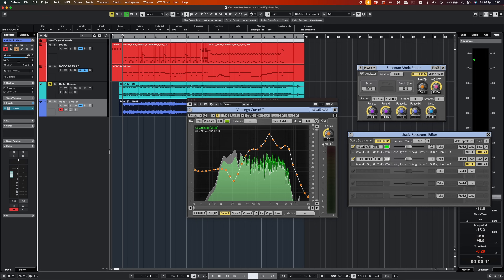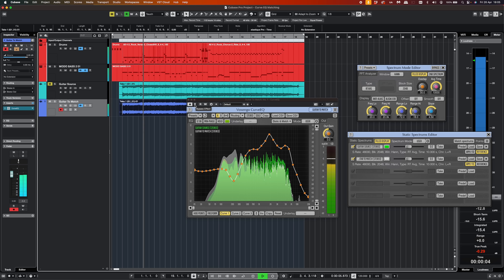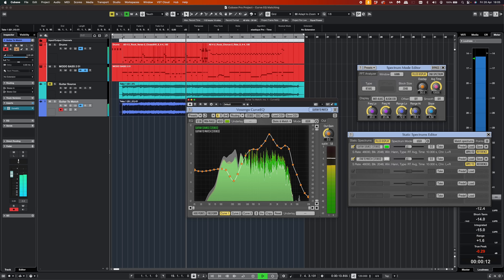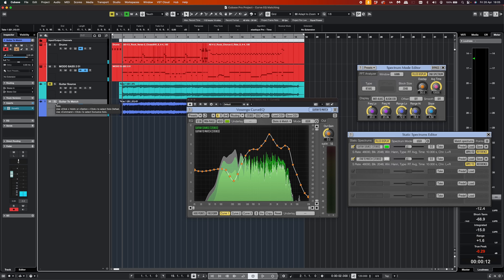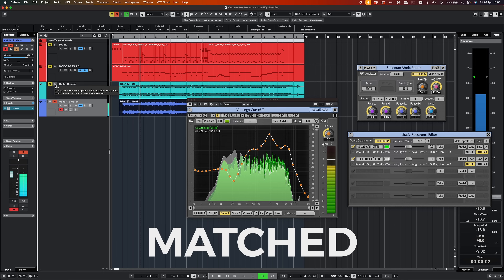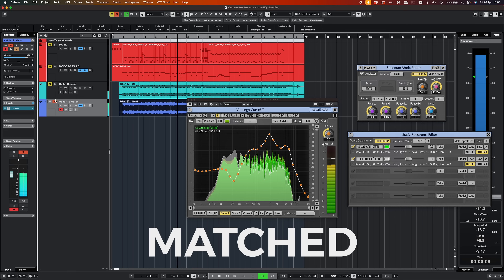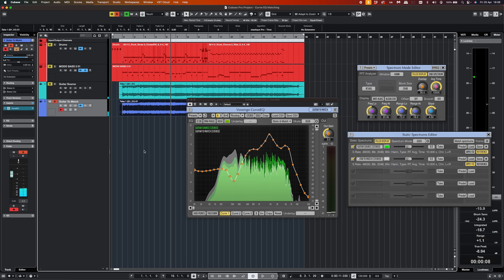Let's have a listen and see how well it's done. It sounds more like the original from memory, but let's solo and listen closely. It's not absolutely perfect, but it's certainly brought it into a place where it's within the same ballpark as the other one, rather than sounding so muddy. If this was something I was doing on a mix, it's definitely a tool that's moved me closer to finishing what I'm trying to do.